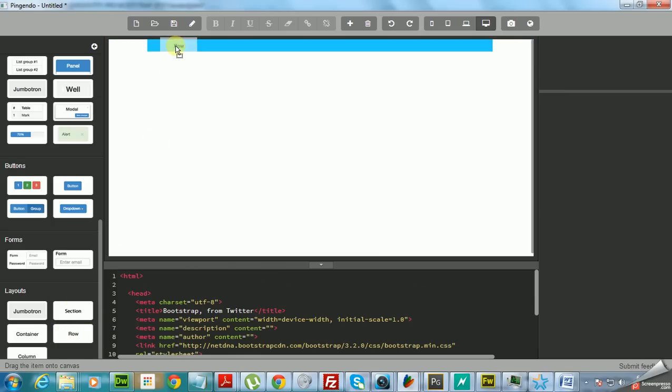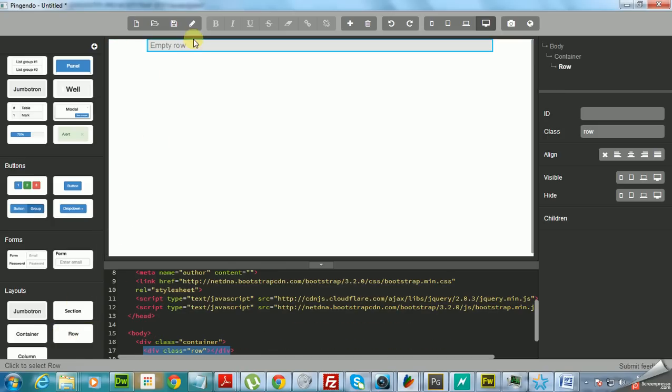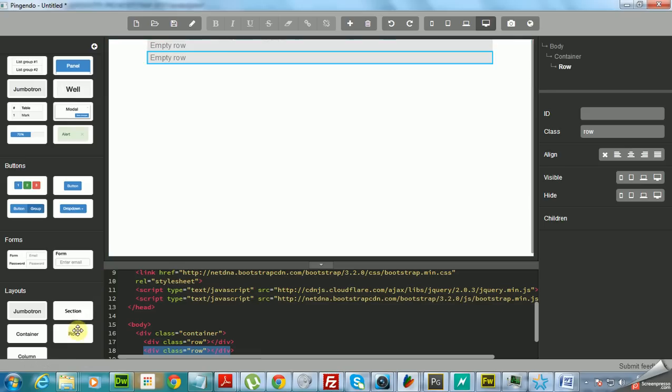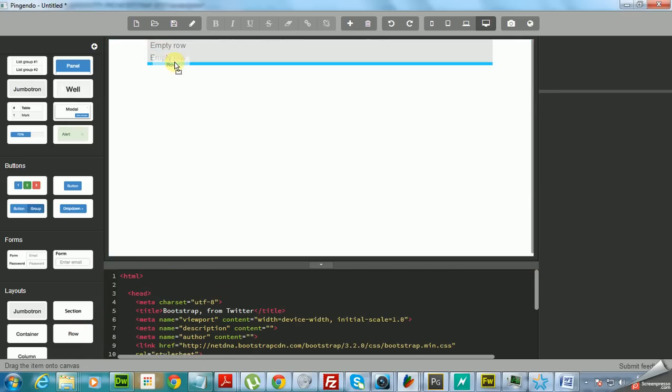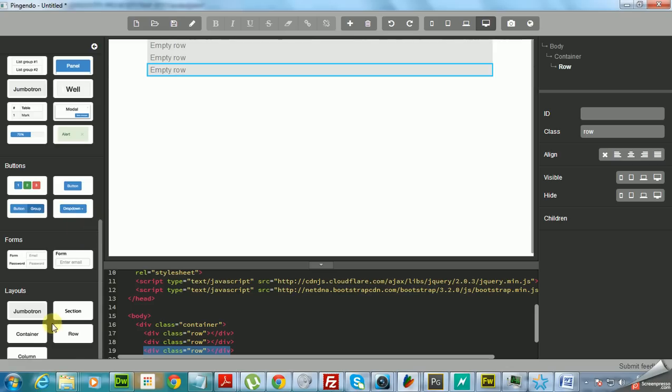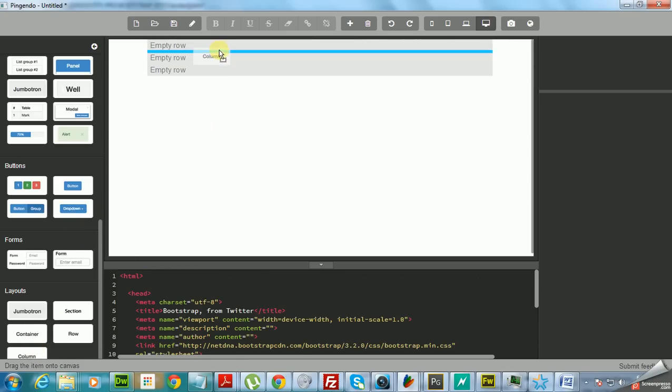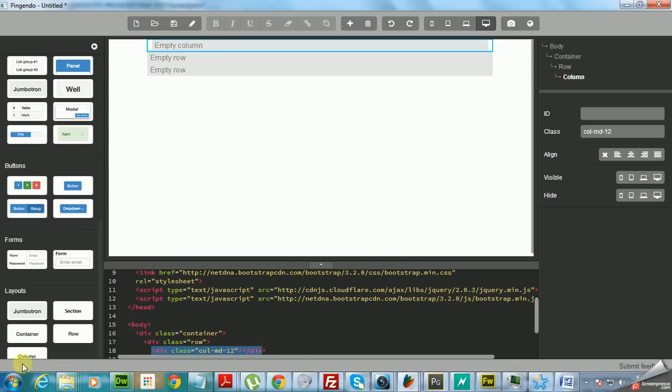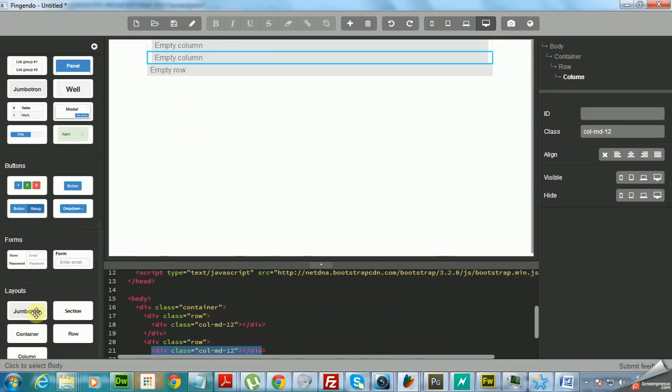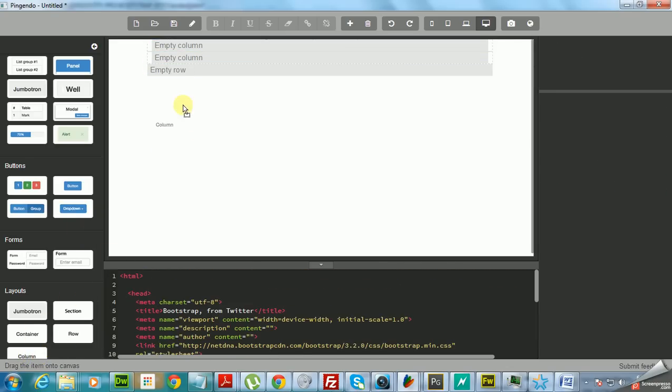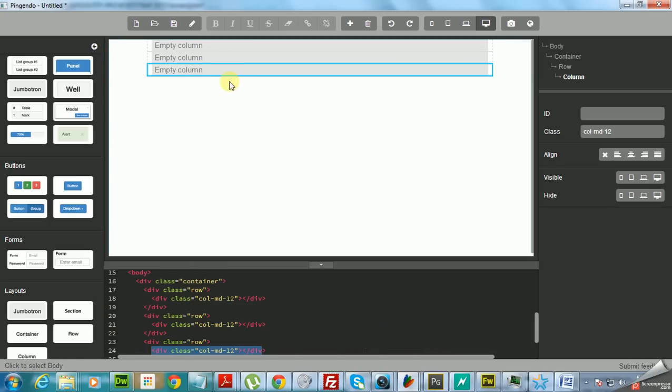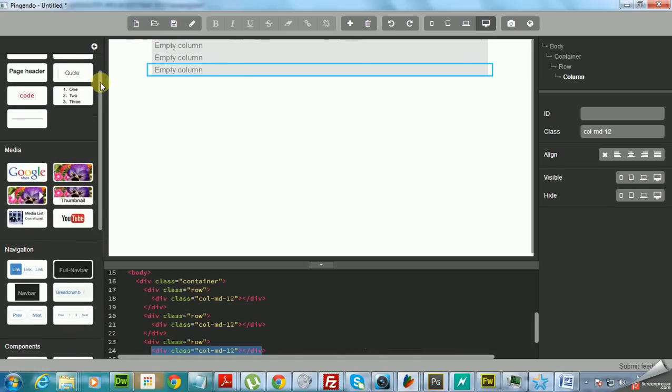So you're going to drag and drop them all. I'm just going to add three rows, and inside each row you should have at least one column. So I'm just gonna go and drag one column here, one column in the middle row, and in the footer row.